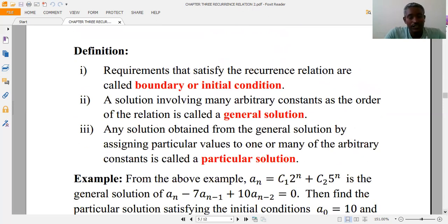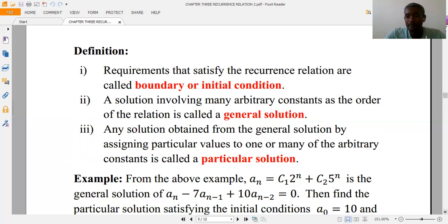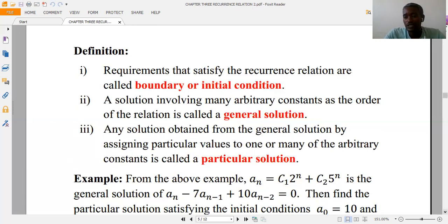Another important concept in recurrence relations is initial conditions. Initial conditions are values given with the recurrence relation, depending on the number of arbitrary constants. If there are two arbitrary constants, we have two initial conditions; if there is one arbitrary constant, we have one initial condition. A solution involving as many arbitrary constants as the order of the relation is called the general solution.